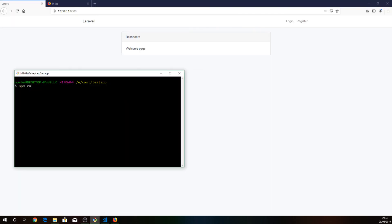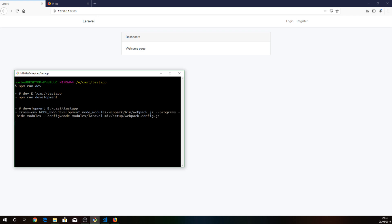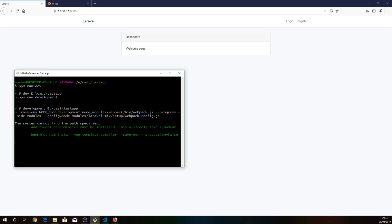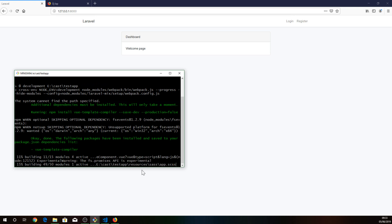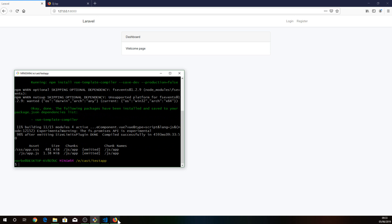And now all our CSS will be compiled. That ran successfully. So if I refresh now — it absolutely messed up our CSS — that's because our Bootstrap disappeared and Tailwind took its place.